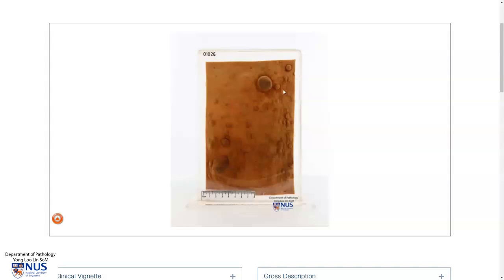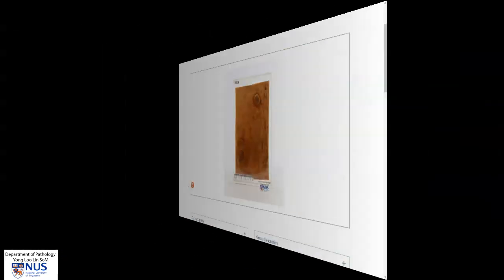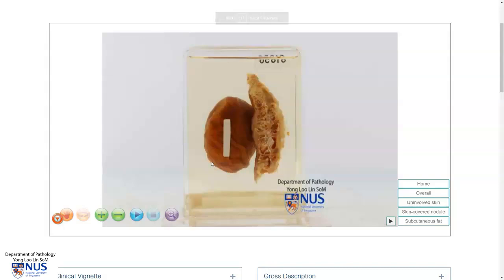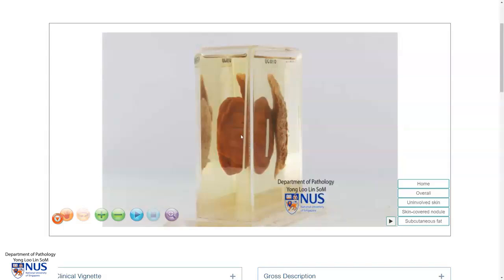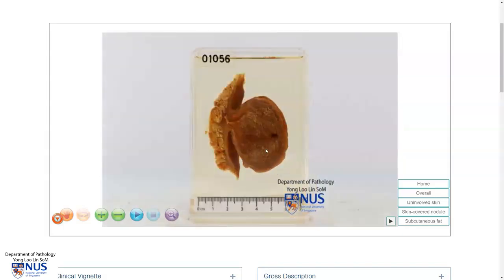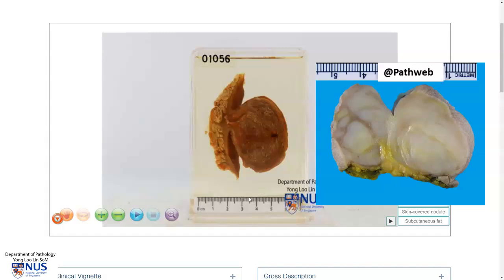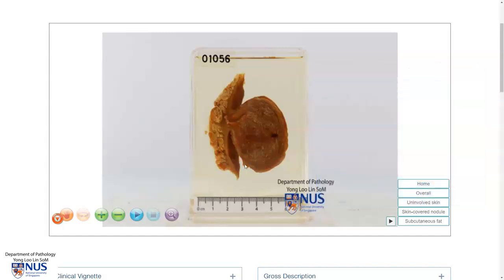These lesions protrude from the skin surface. In summary, this is a neurofibroma — a skin-covered nodule where the overlying skin is intact. There is a yellowish-appearing nodule deep to the epidermis; in the fresh specimen this would appear glistening and whitish. This is a benign tumour; however, there is a risk of malignant transformation over time in the instance of very large diffuse neurofibromas or plexiform neurofibromas, which are associated with neurofibromatosis. Thank you.